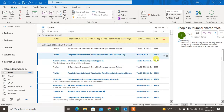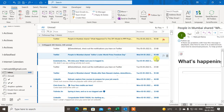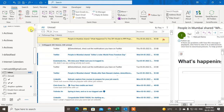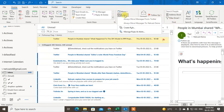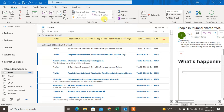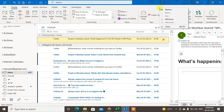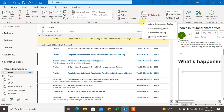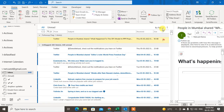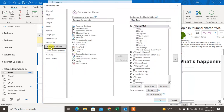First, you have to create rules. Go to the Home tab and find the Rules option. Under the Move option you can find Rules. If you don't find this option in the Home tab, you can customize your ribbons — just right-click and go to Customize Ribbons.